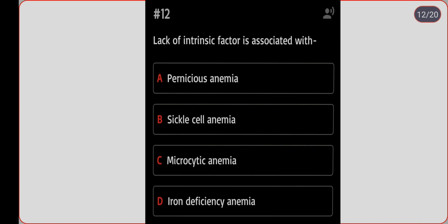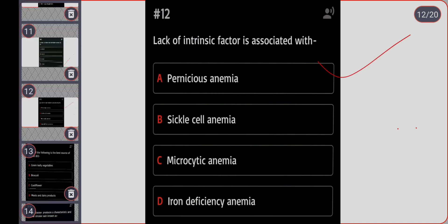Next question: lack of intrinsic factor is associated with which condition? Option A: pernicious anemia. Option B: sickle cell anemia. Option C: microcytic anemia. Option D: iron deficiency anemia. Correct answer is option A, pernicious anemia.